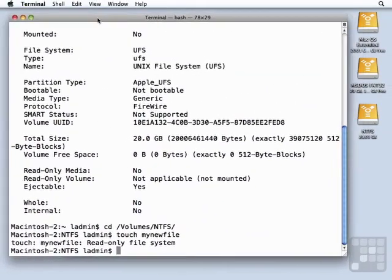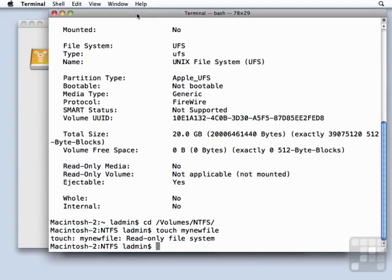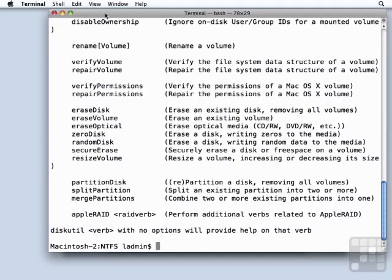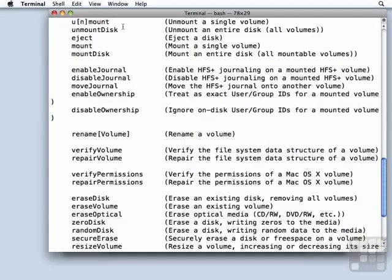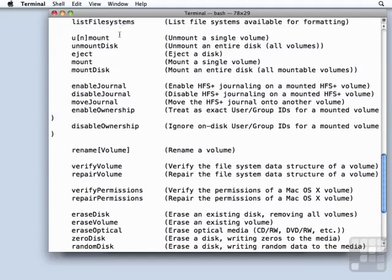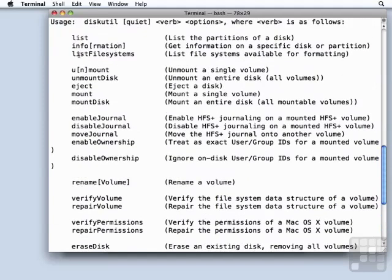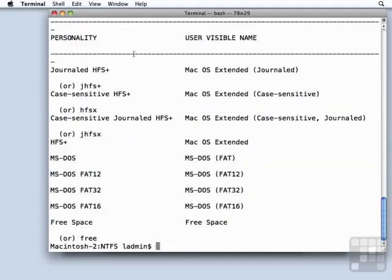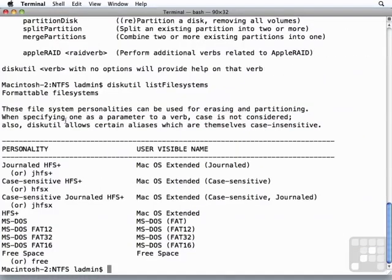The way that we can figure this stuff out, what file systems are supported and not supported for reading and writing, is to use diskutil again. If you can't remember the parameter, just press return. If we scroll up here, we will see that there is a parameter called list file systems. So diskutil listFileSystems, and that tells us what file systems are supported by Apple.